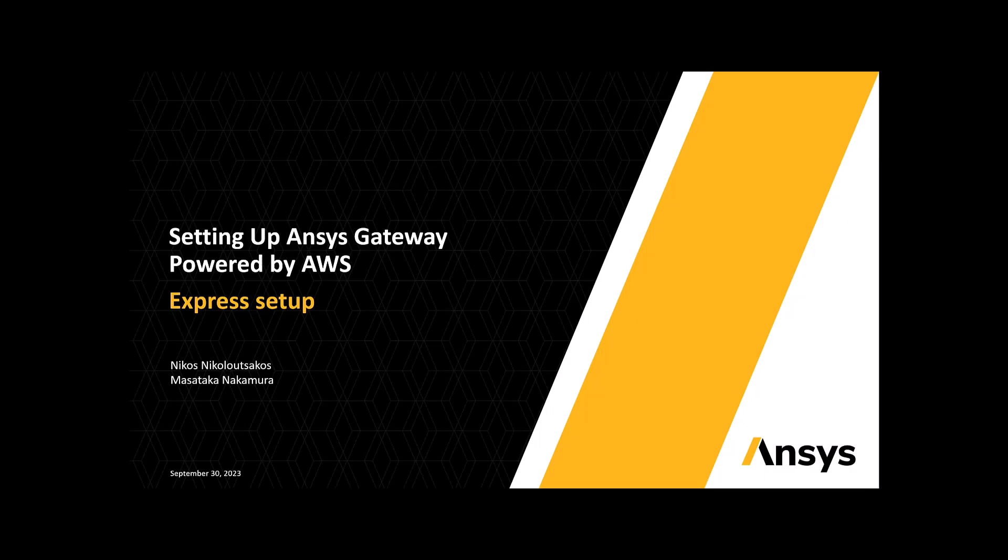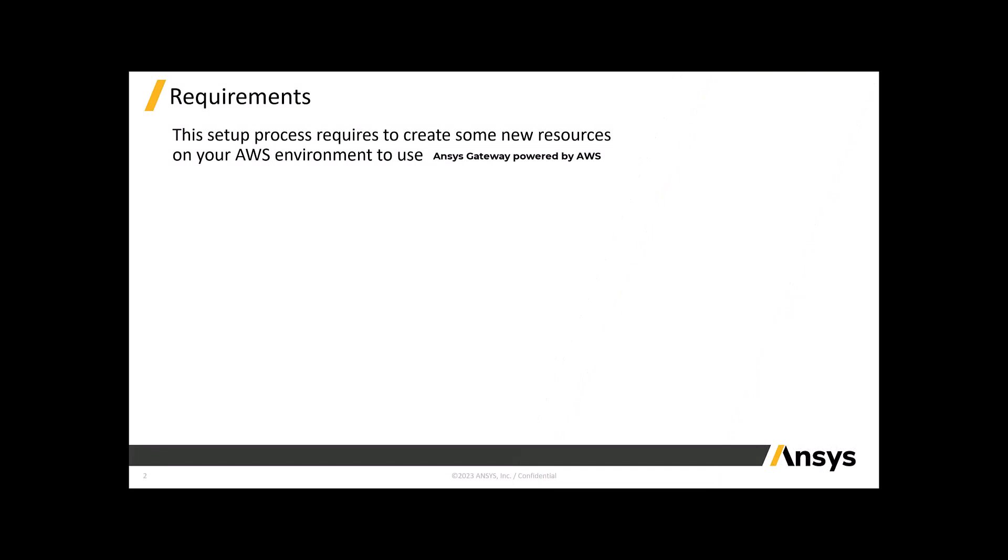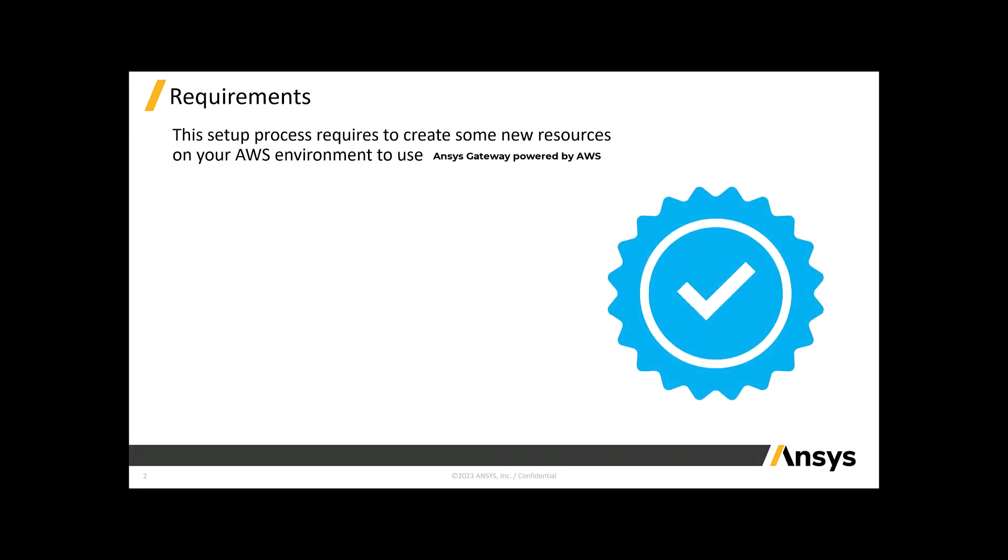Thank you for choosing ANSYS Gateway powered by AWS. This video will outline the Express Setup process. Express Setup has minimal IT requirements and configures everything for you, making setup quick and simple.